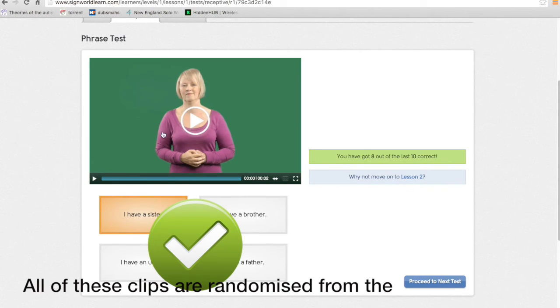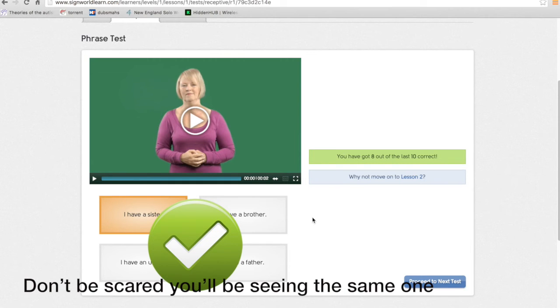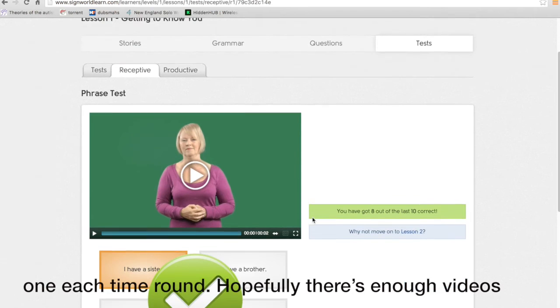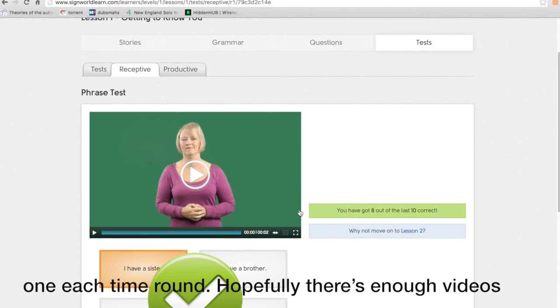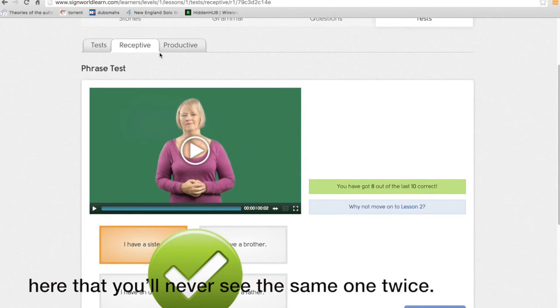All of these clips are randomized from the range of videos that we have on each lesson. So don't be scared that you'll be seeing the same one each time round. Hopefully there's enough videos here that you'll never see the same one twice.